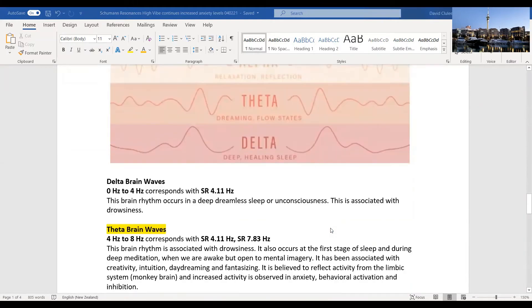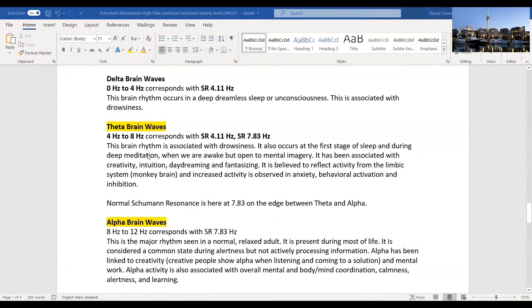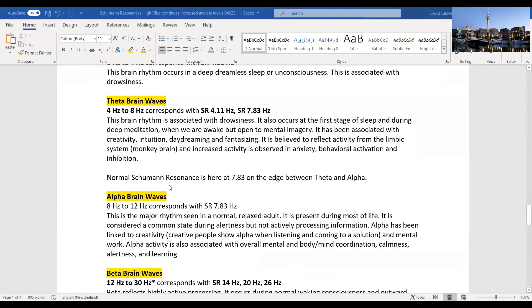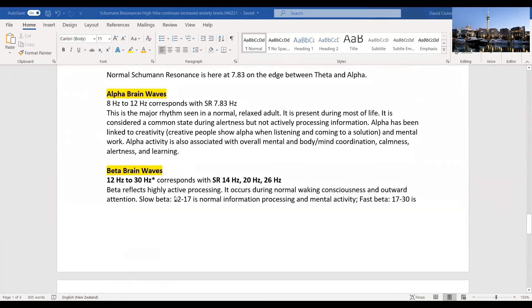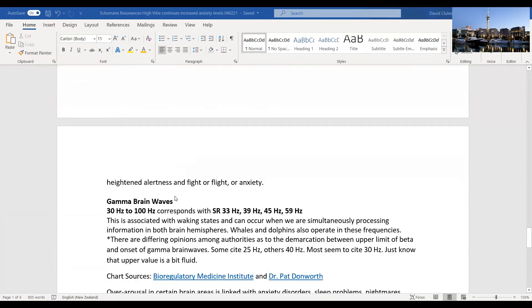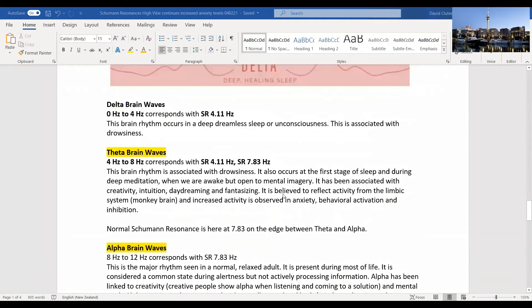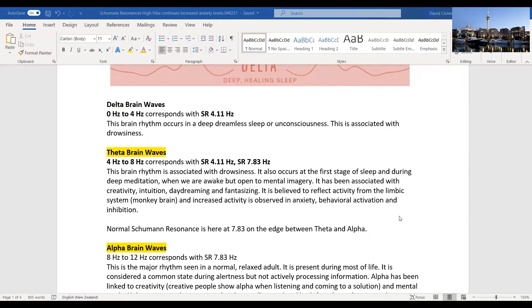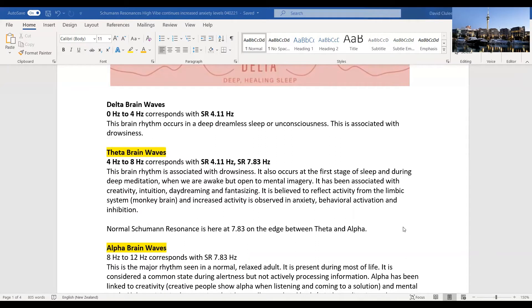Theta is the brain wave rhythm associated with drowsiness. It also occurs at the first stage of sleeping during meditation. This is where you get to when you are meditating and in mindfulness. You're awake but you're open to mental imagery. It's often associated with highly creative states, intuition, daydreaming, and fantasizing. It is also believed to reflect activity from the limbic system, the monkey brain, and increased activity is observed when you're inhibited.